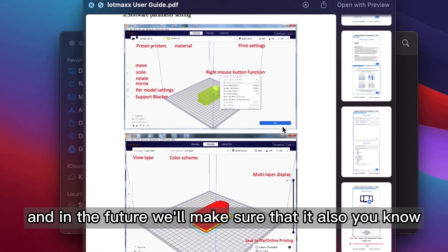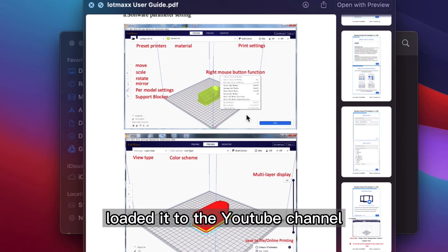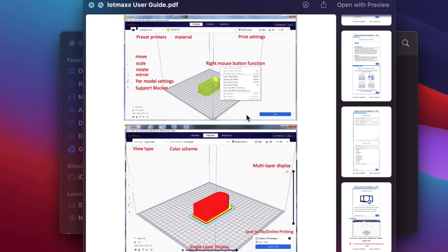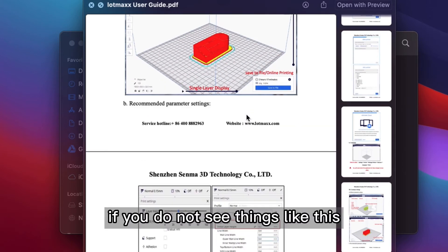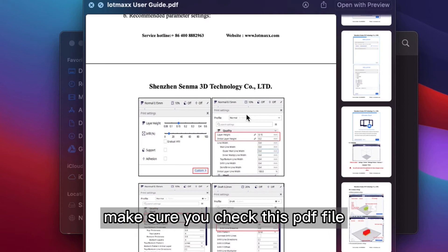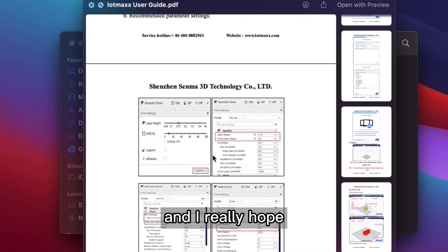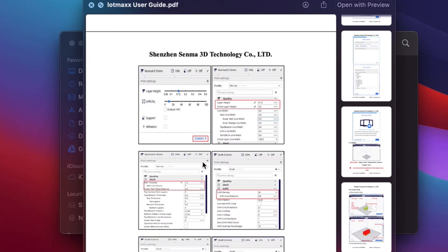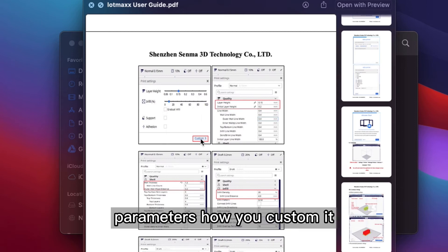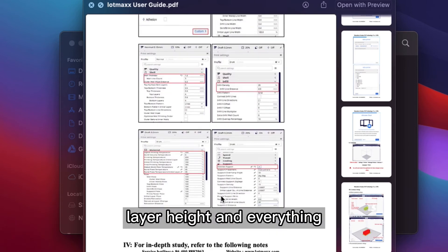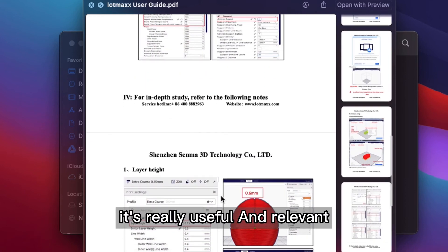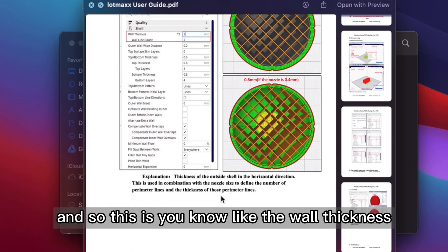It's just so detailed. And in the future, we'll make sure that it also loaded to the YouTube channel. And if you do not see things like this, make sure you check this PDF file. And I really hope you will find the way you will get answers over there. So this is like the introduction of these settings and parameters, how you customize layer height and everything. It's really useful and relevant.